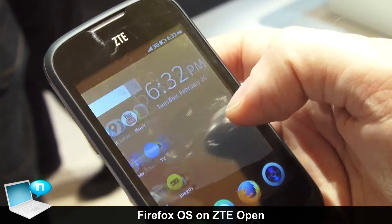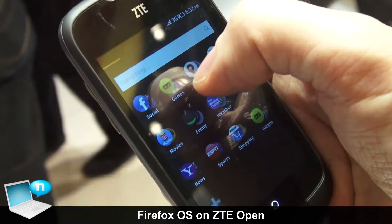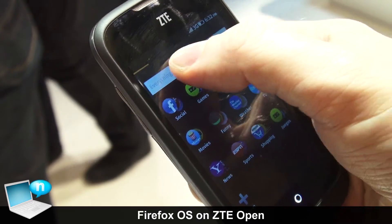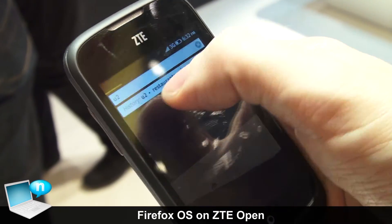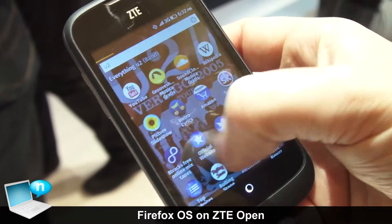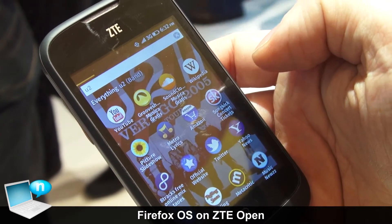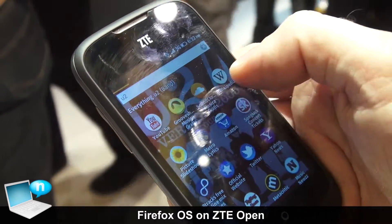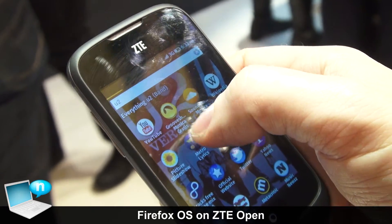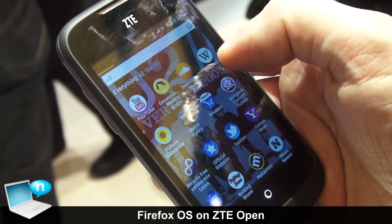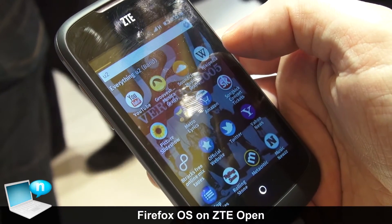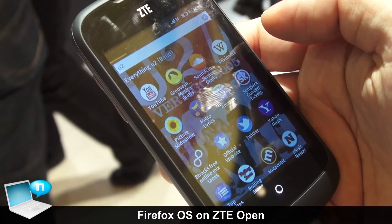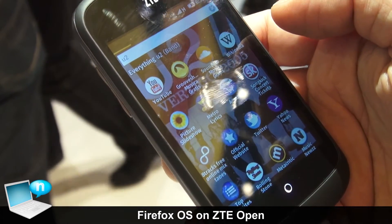We've built a dynamic app search, which is really interesting. If I enter 'U2' the band, it recognizes it's a band, gives me a background image, and shows applications with information about U2 — YouTube has videos, Grooveshark has music, Wikipedia has content, Metro Lyrics has lyrics, and Amazon lets me buy U2 CDs, and so on.